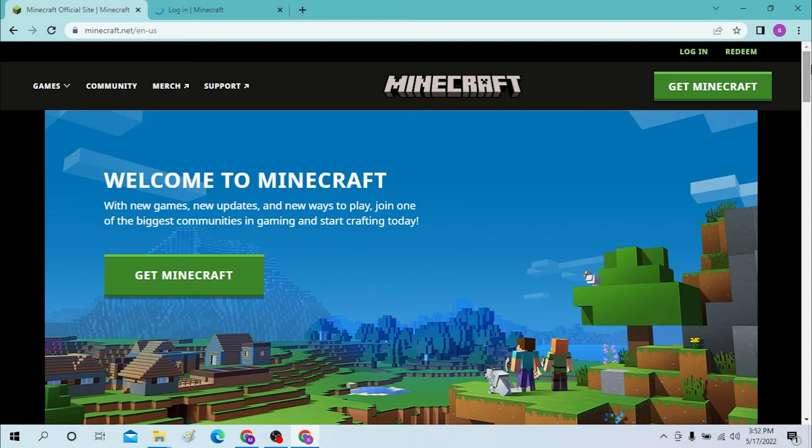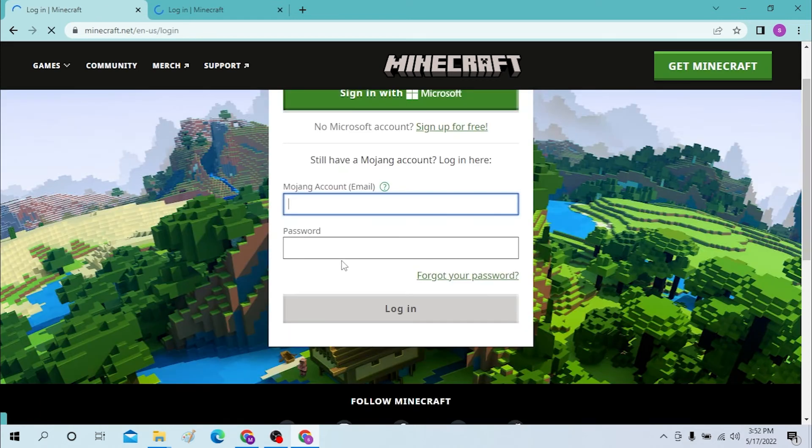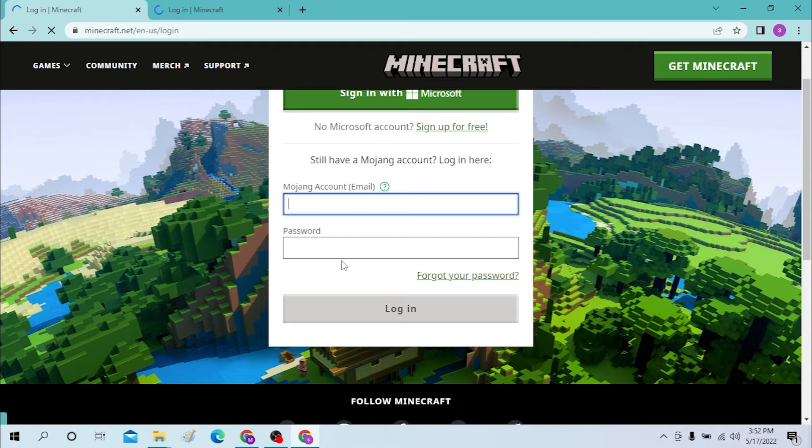Where you must enter your email account and your password account or the Mojang account according to Minecraft, and you can log in over here.